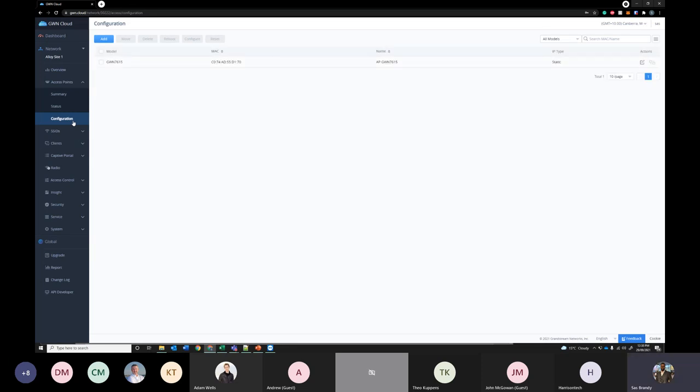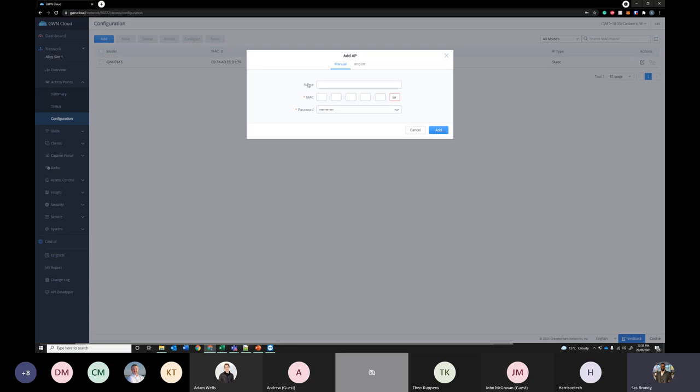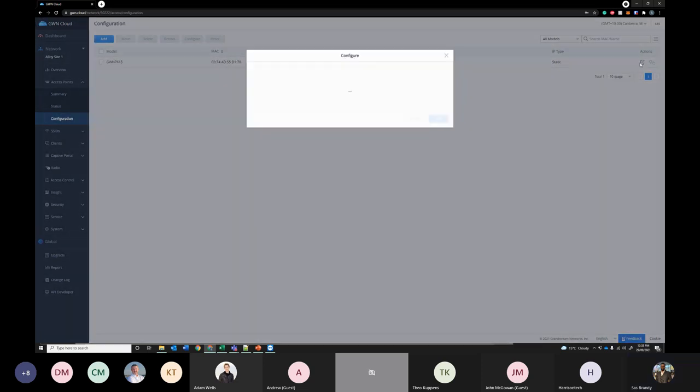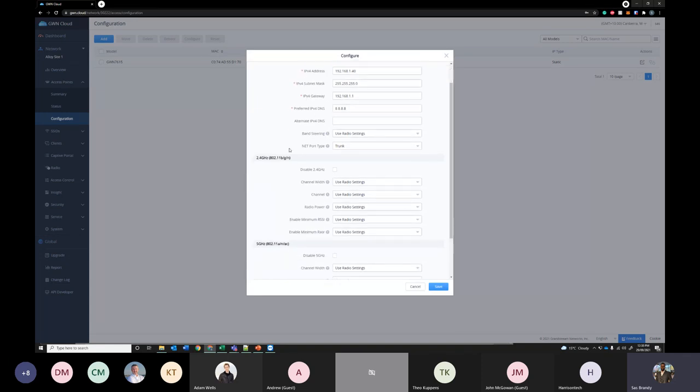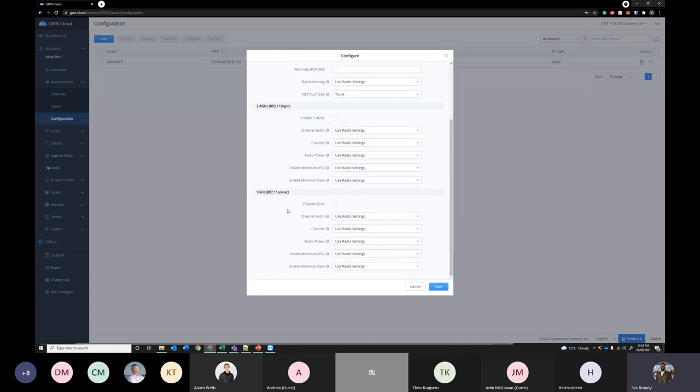Under configuration you can see the access point I've already configured here. If you want to add another access point you can simply click the add button and enter the MAC address and the password you can find on the back of the access point. If you go into configuration over here you can configure your IP details and bandwidth details for 2.4G and 5G.